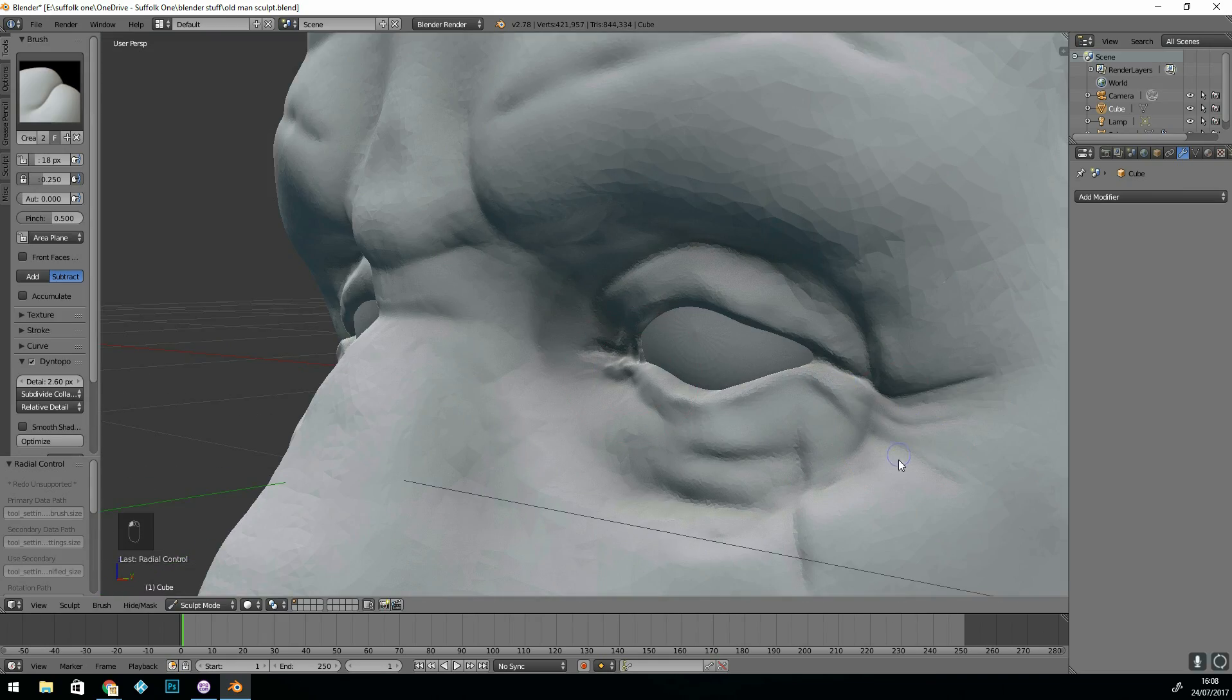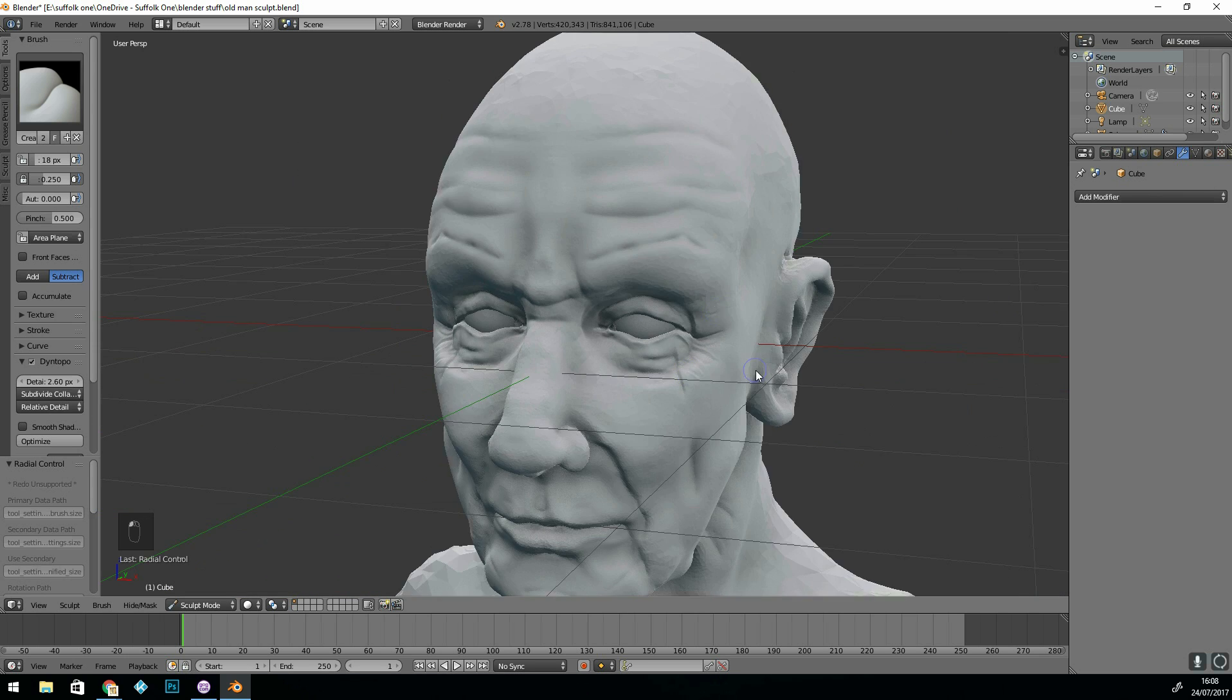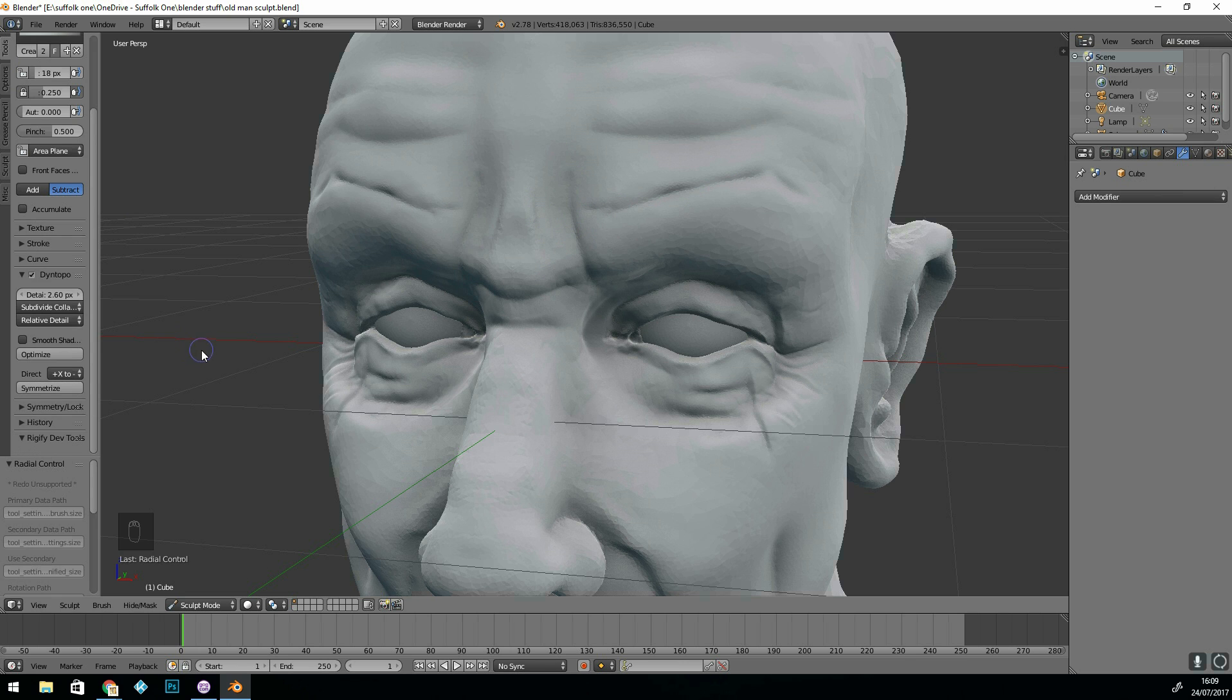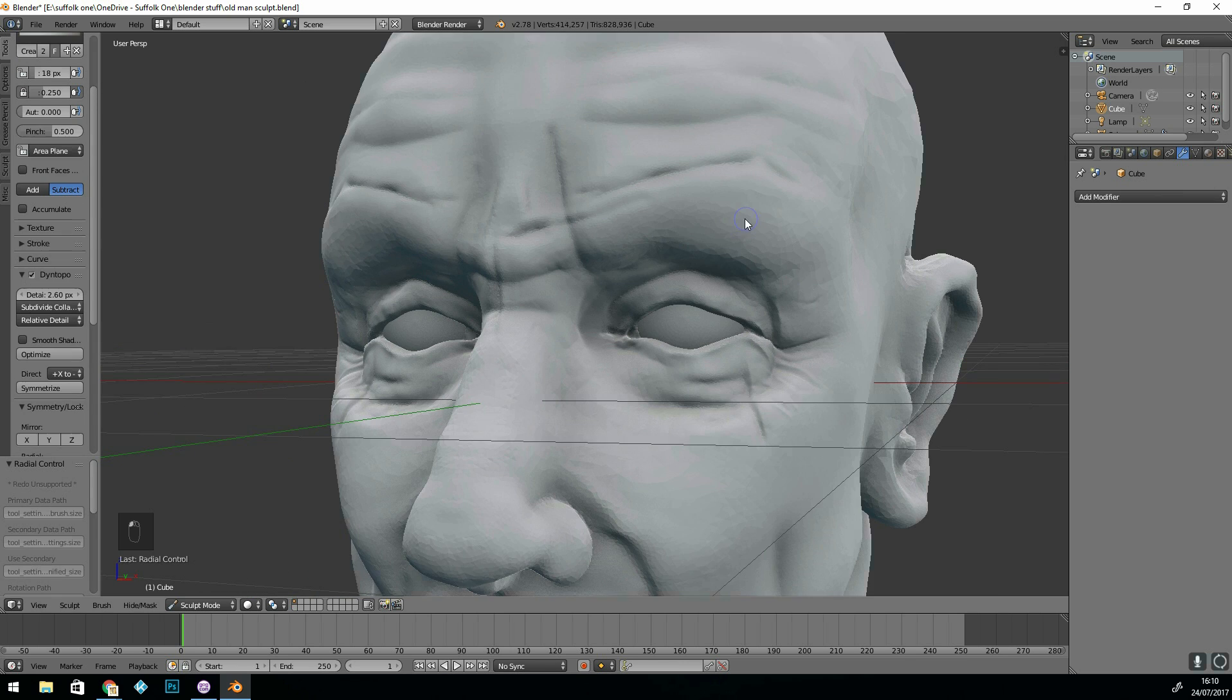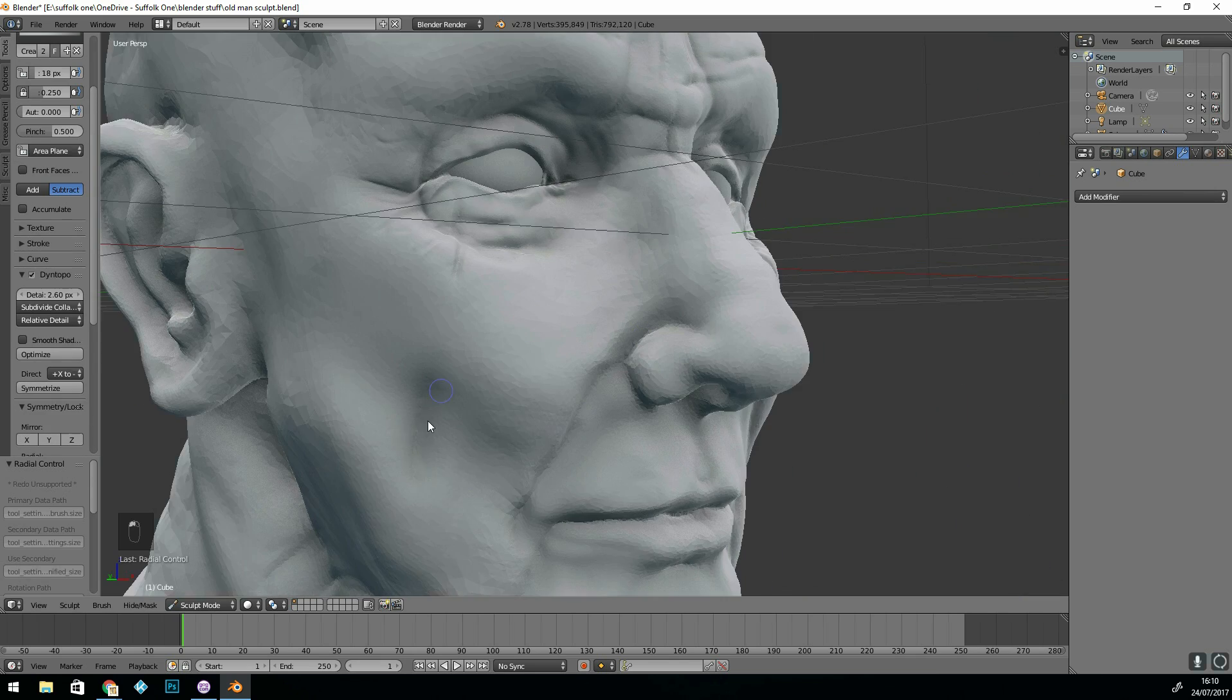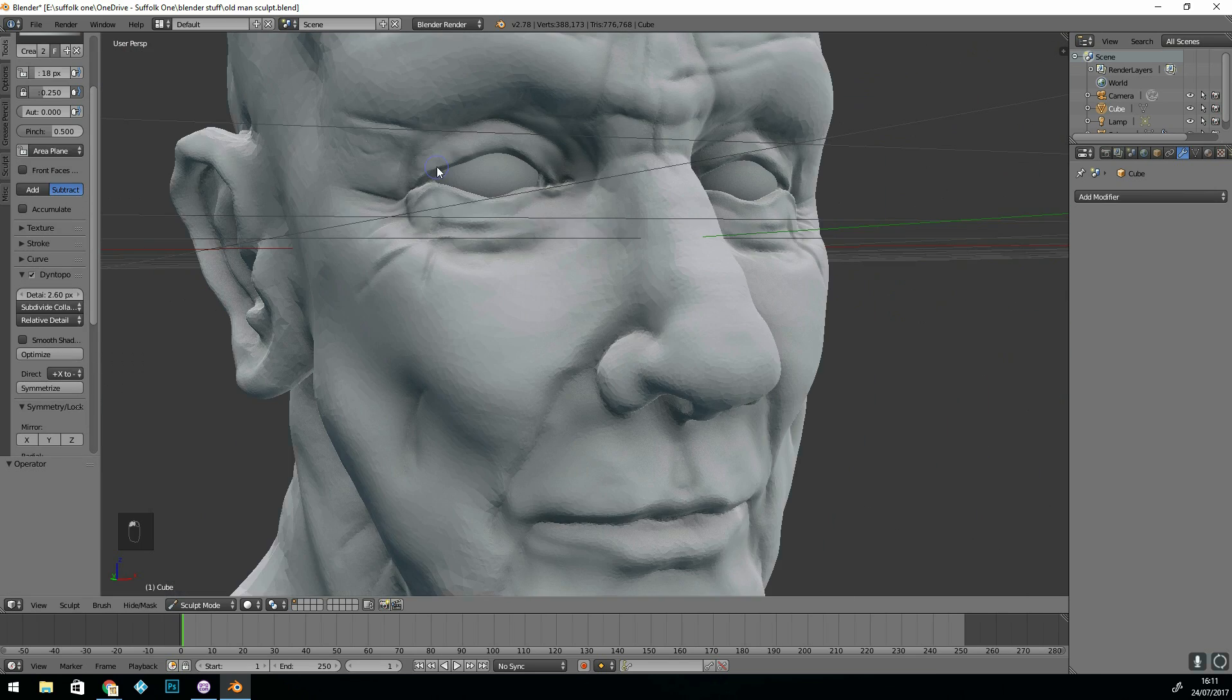I'm probably going a tiny bit overboard with the creases but the matte cap sometimes gives a false impression of the depth of your creases because of that fake ambient occlusion. So going overboard is not such a bad thing.